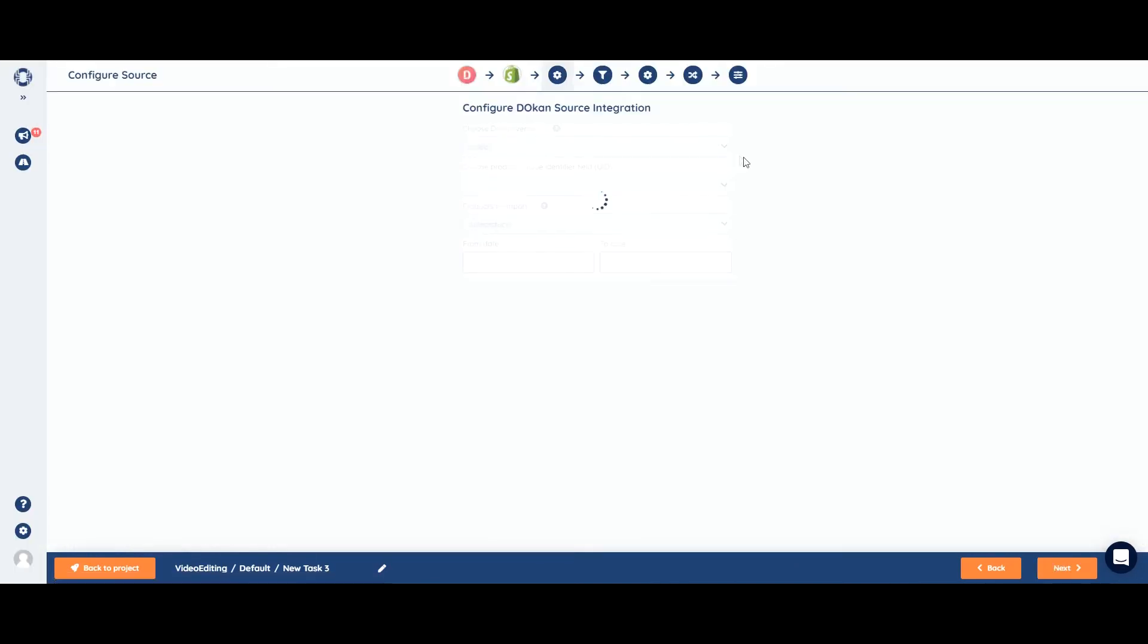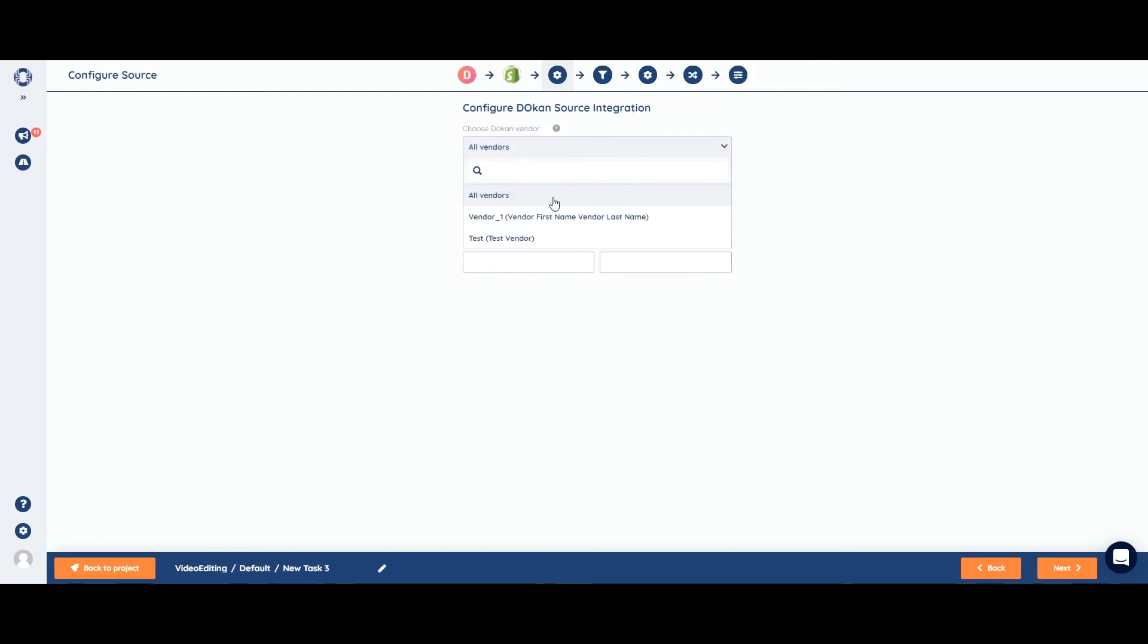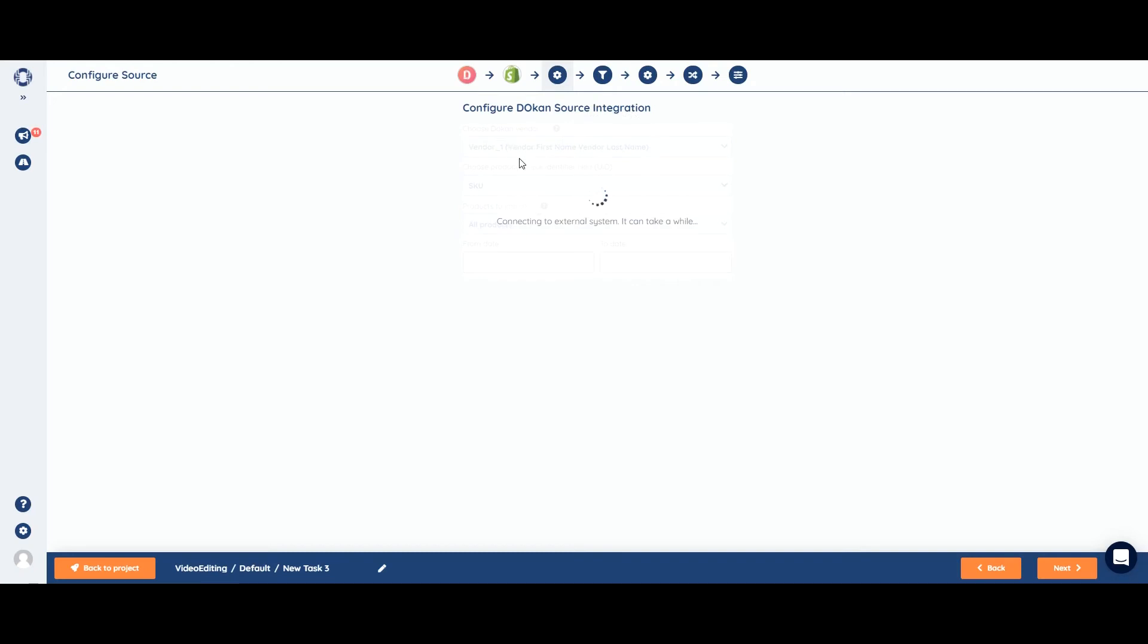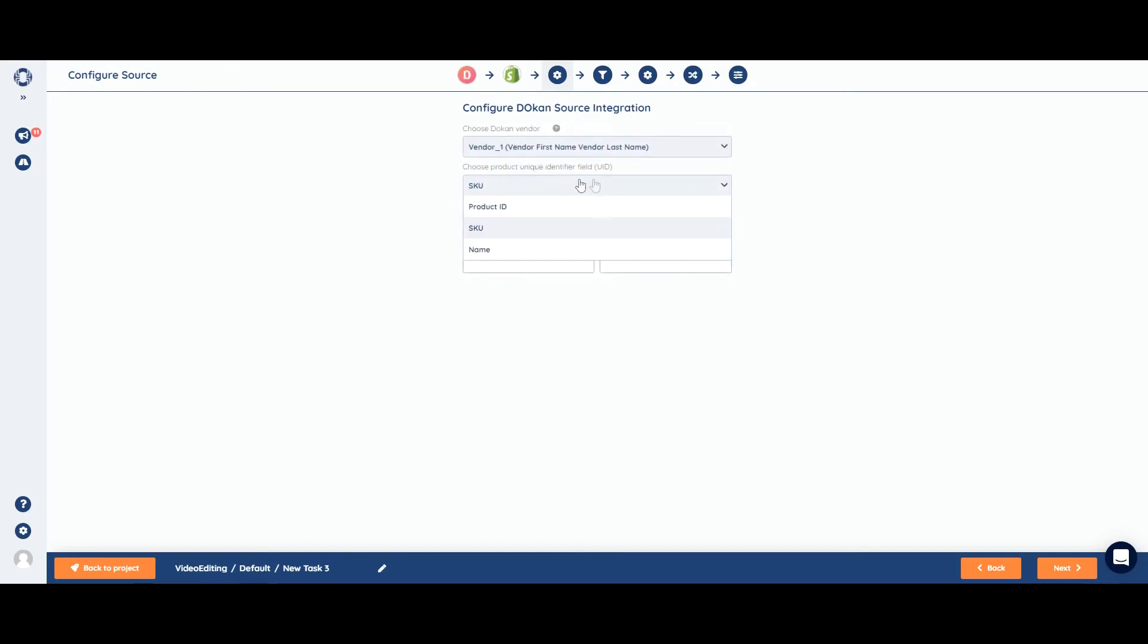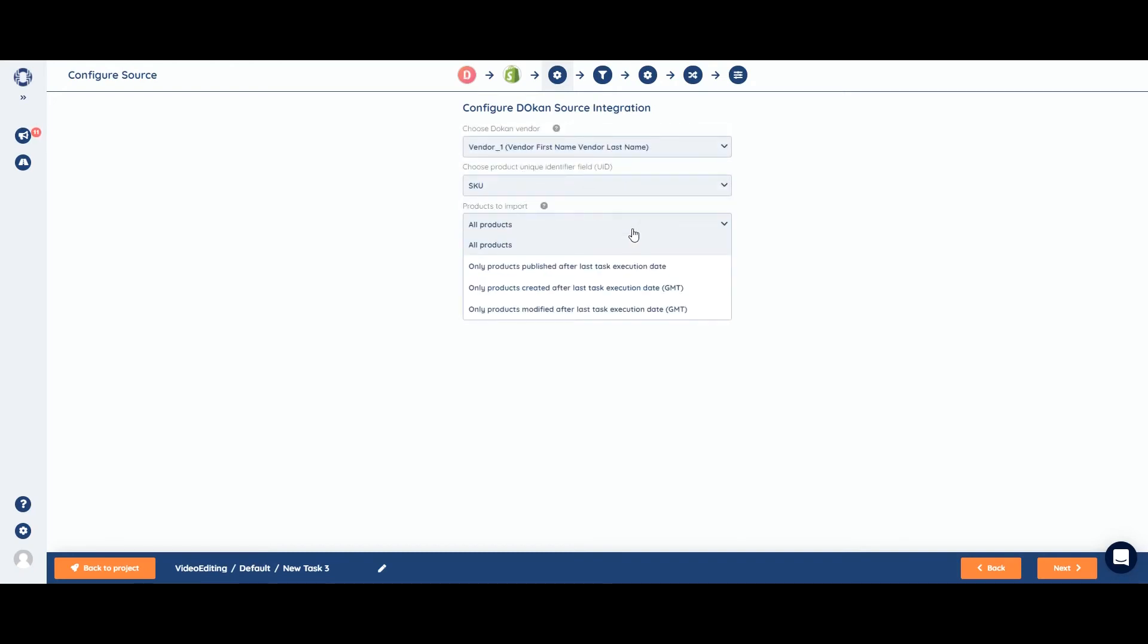Next step is to configure Dokan source integration. We need to set the vendor. For example, let's set vendor one. We need to select our UID, as well as incremental report. For now, we'll export all products.